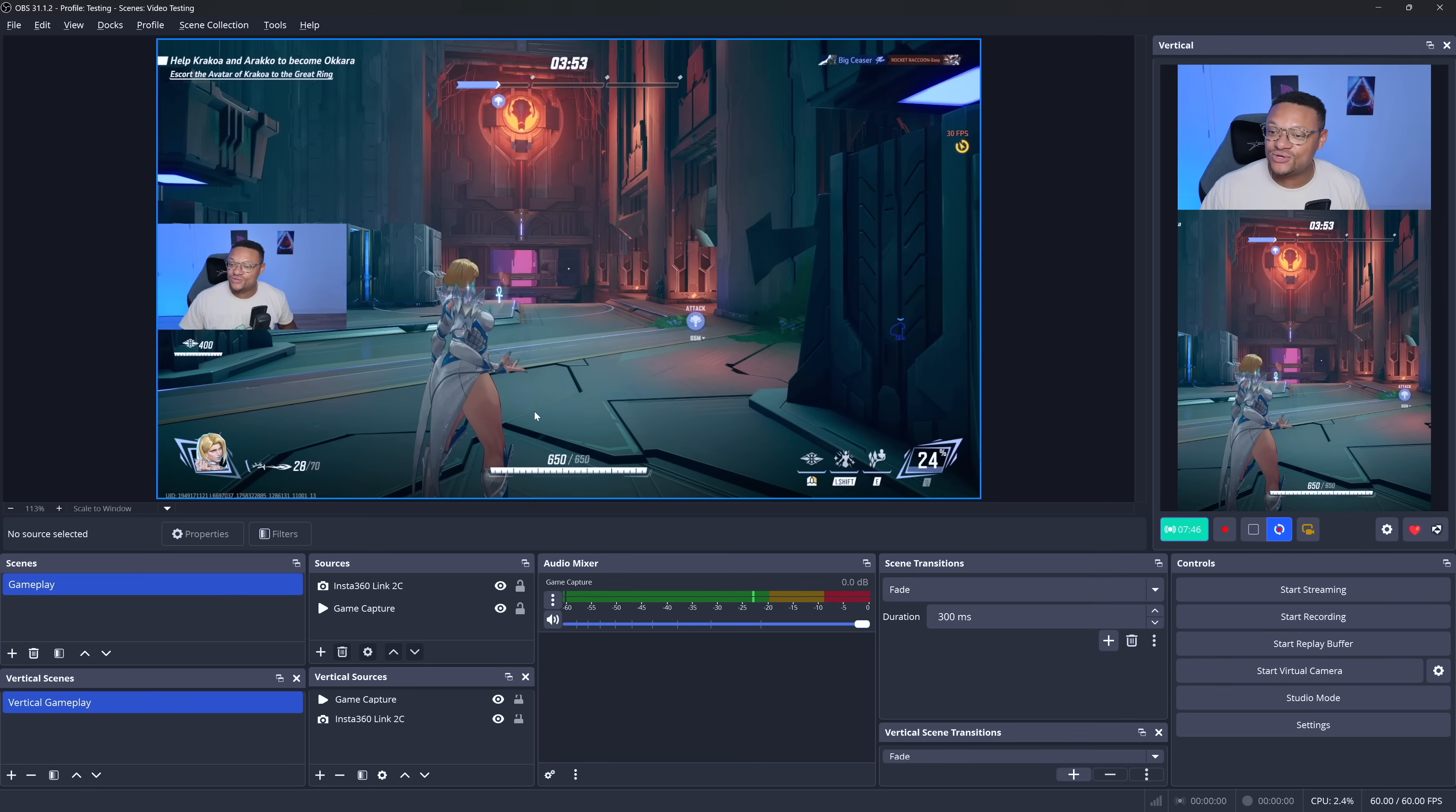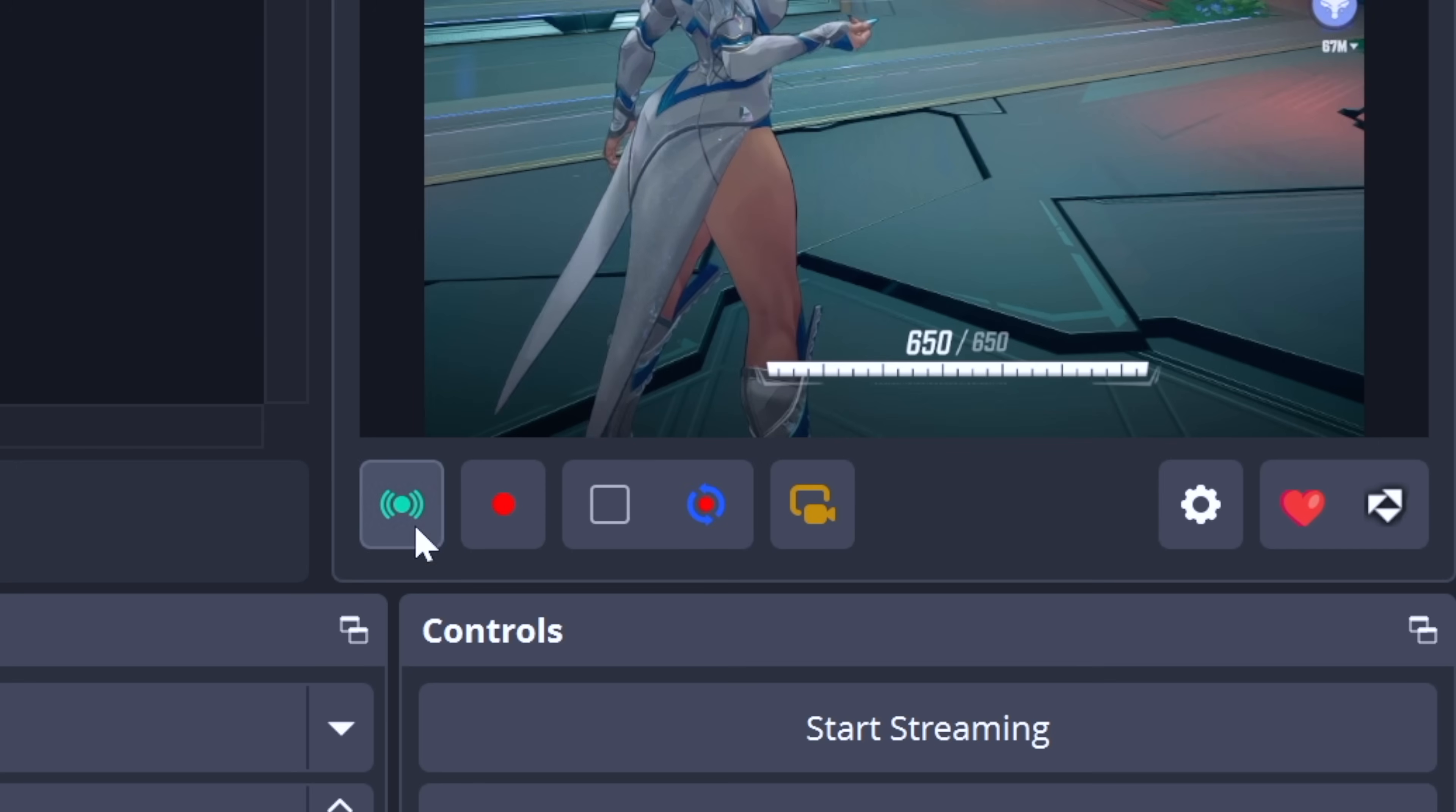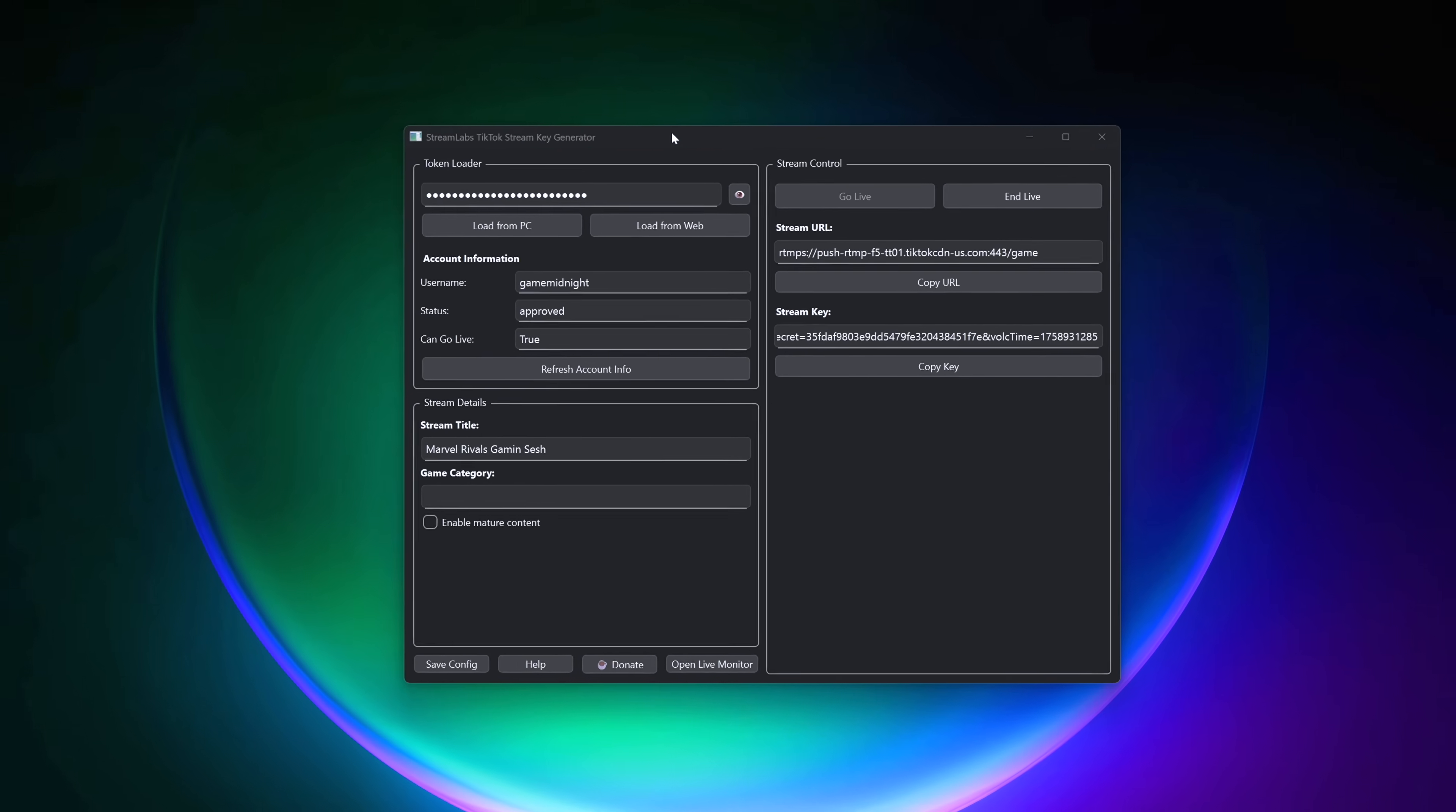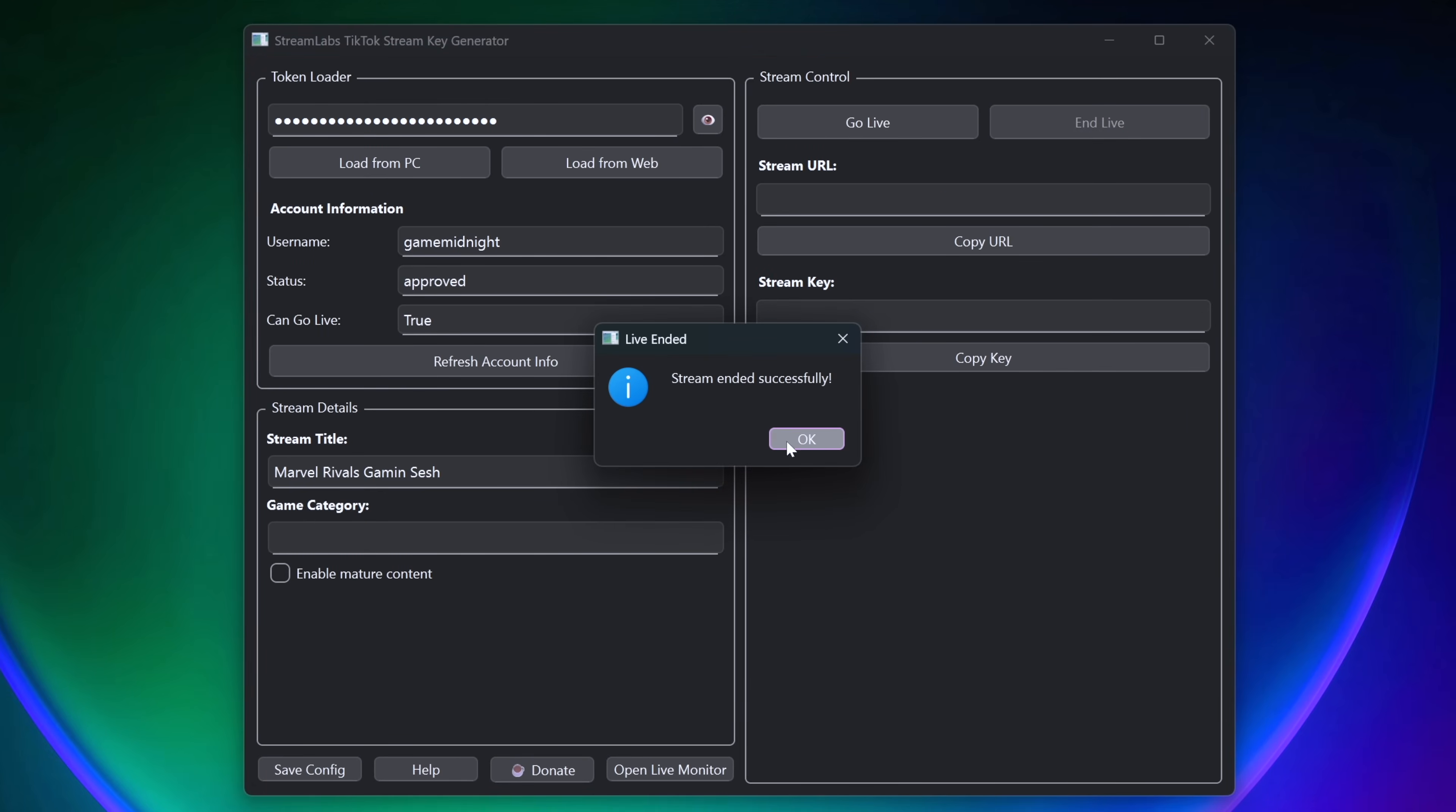Once you are all finished with your live stream, to end it, you will need to go to your vertical canvas here, select that live stream button to end the live stream from OBS, and then you're going to need to go back to the Stream Key Generator tool and end your live stream there as well, and that will close off your stream.